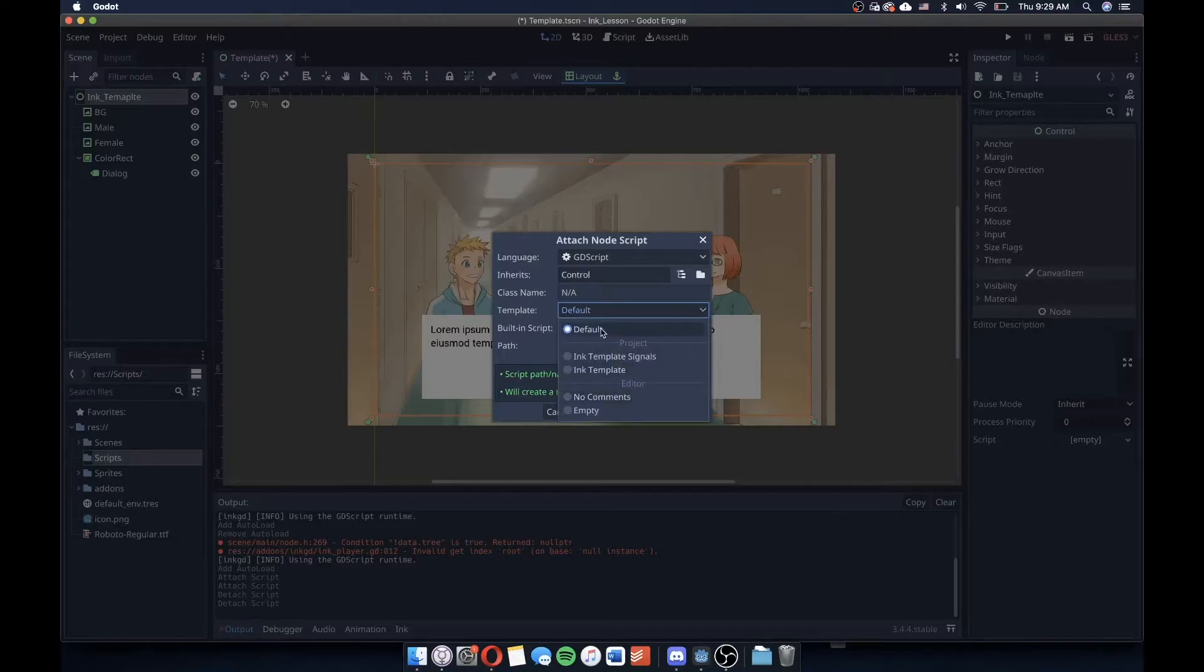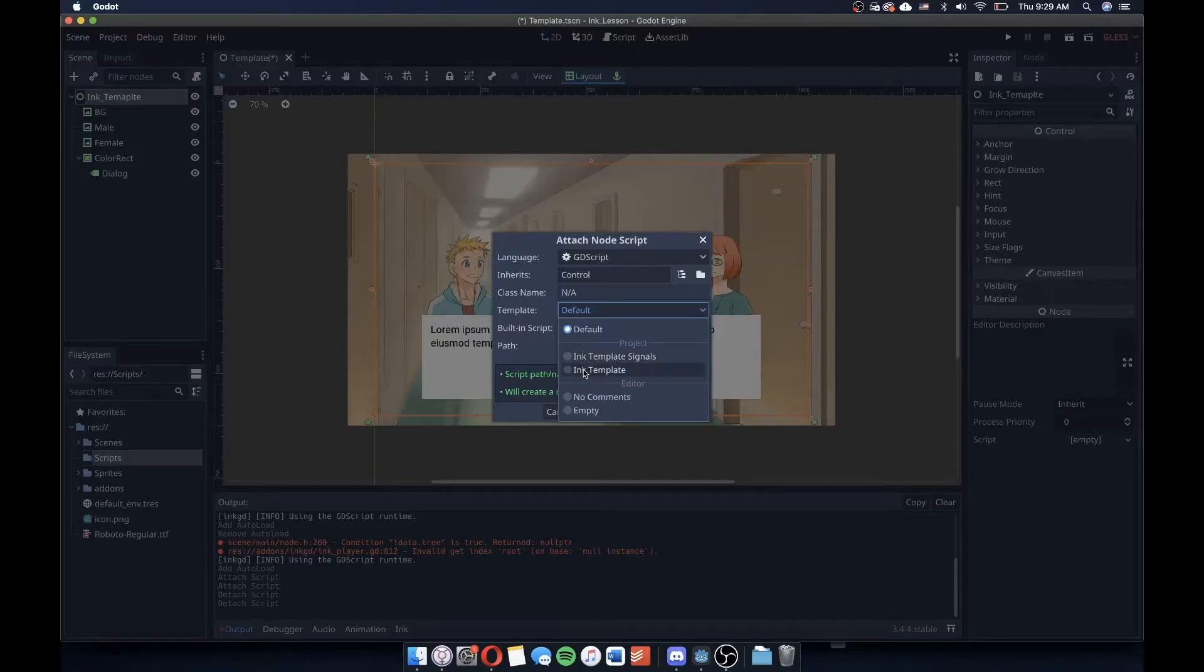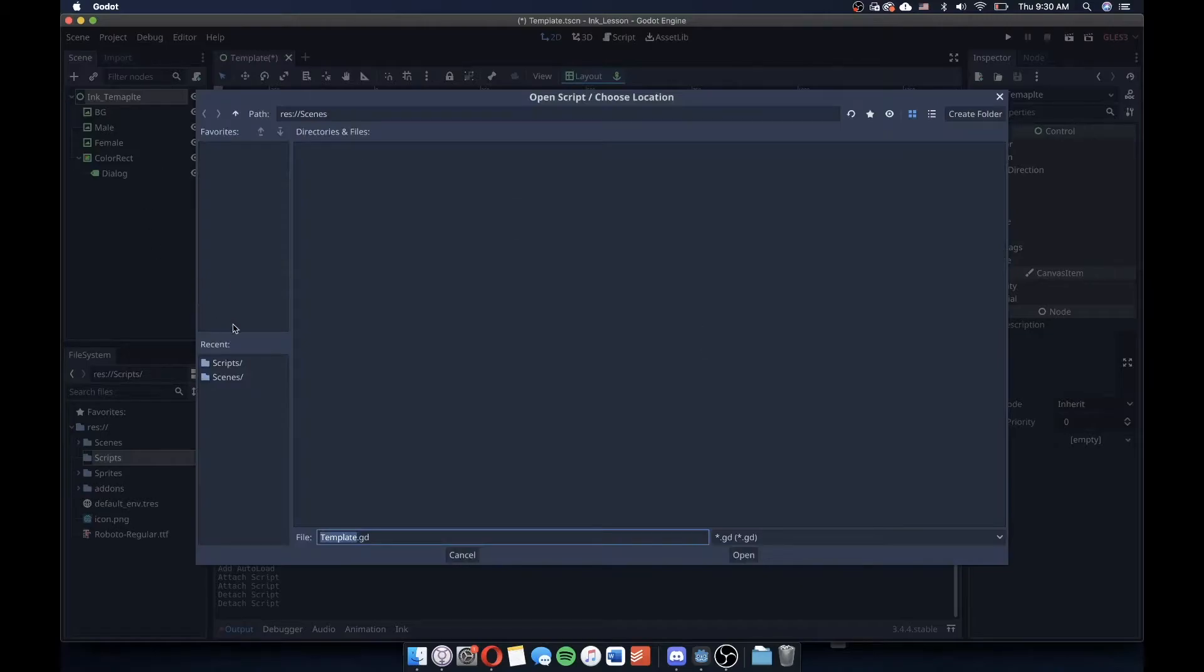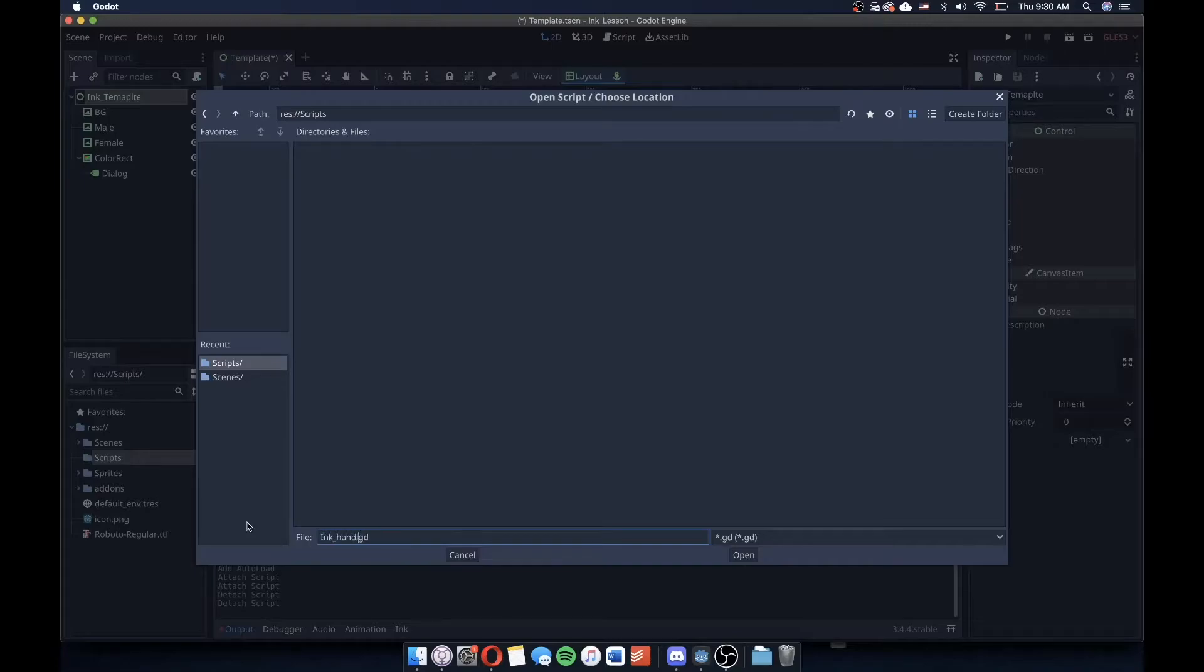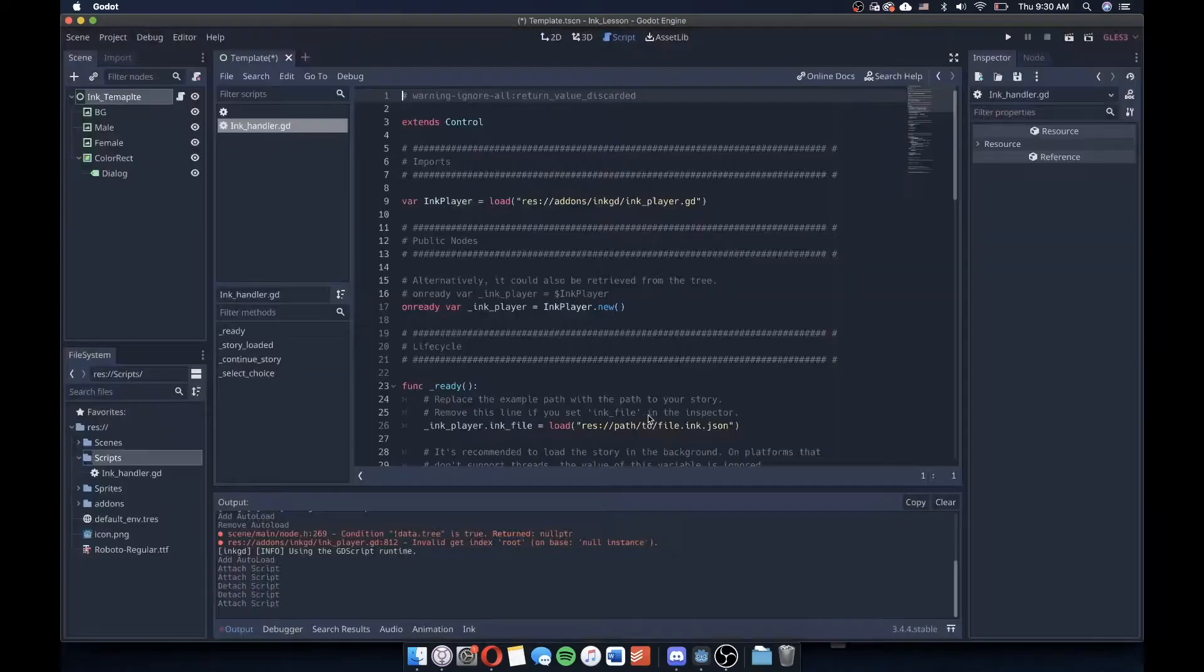You'll notice in the center here that they have some templates. By default, when you're creating a new script, you'll get the default template. But the developers of InkGD have provided us with these two really nice templates that we can use to get started and really hit the ground running. So I'm going to use InkTemplate instead of InkTemplateSignals because I find that that's a little bit easier, especially for people just getting started in Godot and using Ink. I'm going to make sure to save this in a scripts folder that I have in my resource and name this something like InkHandler.gd. I'll go ahead and click Open and click Create.